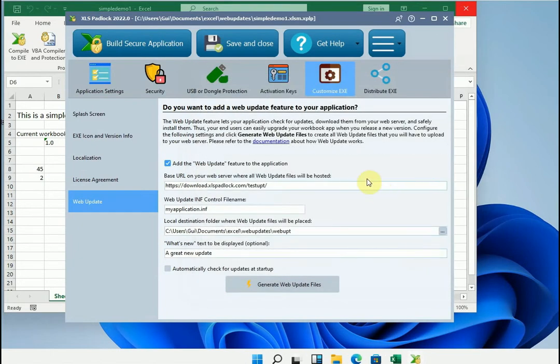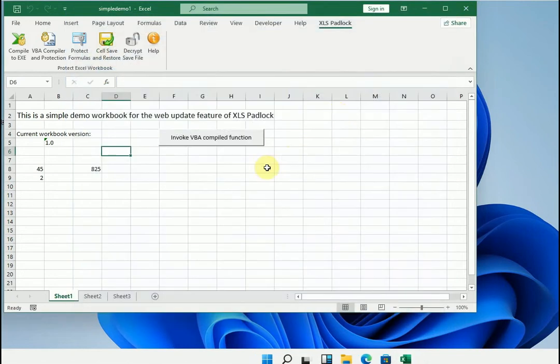So let's imagine that we modified our workbook. Here we will simply switch to the 2.0 version.